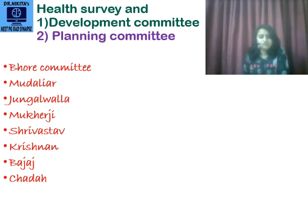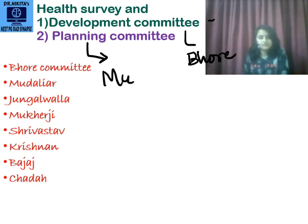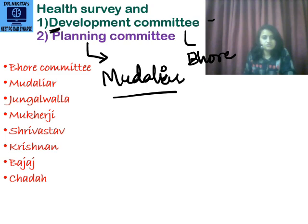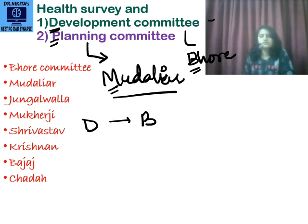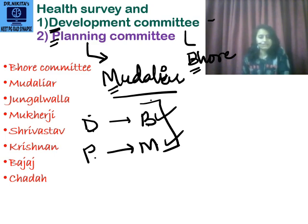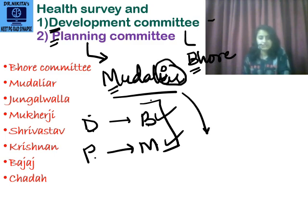Health Survey and Development Committee versus Health Survey and Planning Committee — the answers differ. Development Committee is the Bhore Committee; Planning Committee is the Mudaliar Committee. Mnemonic: D for development is close to alphabet B, P for planning is close to alphabet M. The first two committees we study are Bhore and Mudaliar — B is to D as M is to P — development is Bhore, planning is Mudaliar.